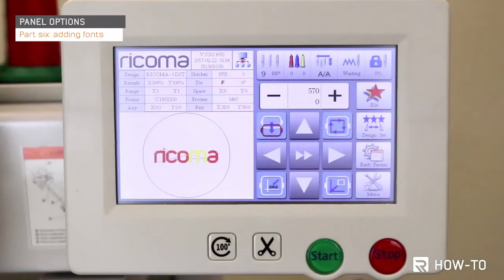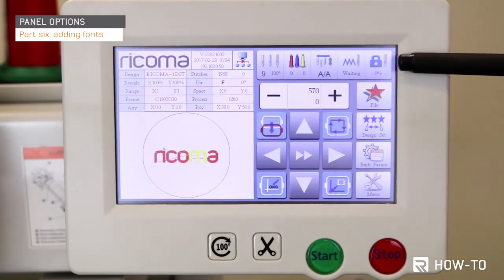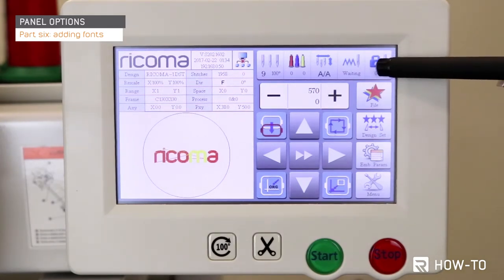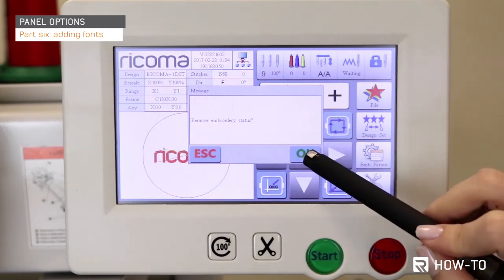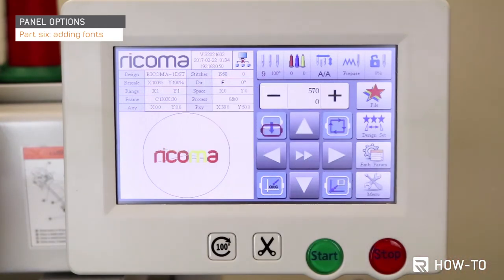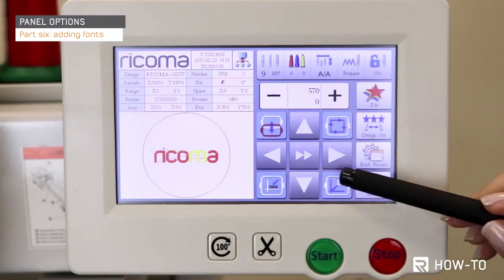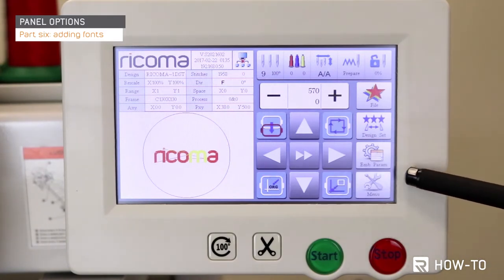Part 6: adding fonts. Now you will learn how to create personalization directly on your machine. Before proceeding, make sure the embroidery status is unlocked. If it is locked, select the embroidery status key represented by the lock icon on the top right corner. Press OK to remove the embroidery status. Now select the menu icon on the bottom right corner of the panel.